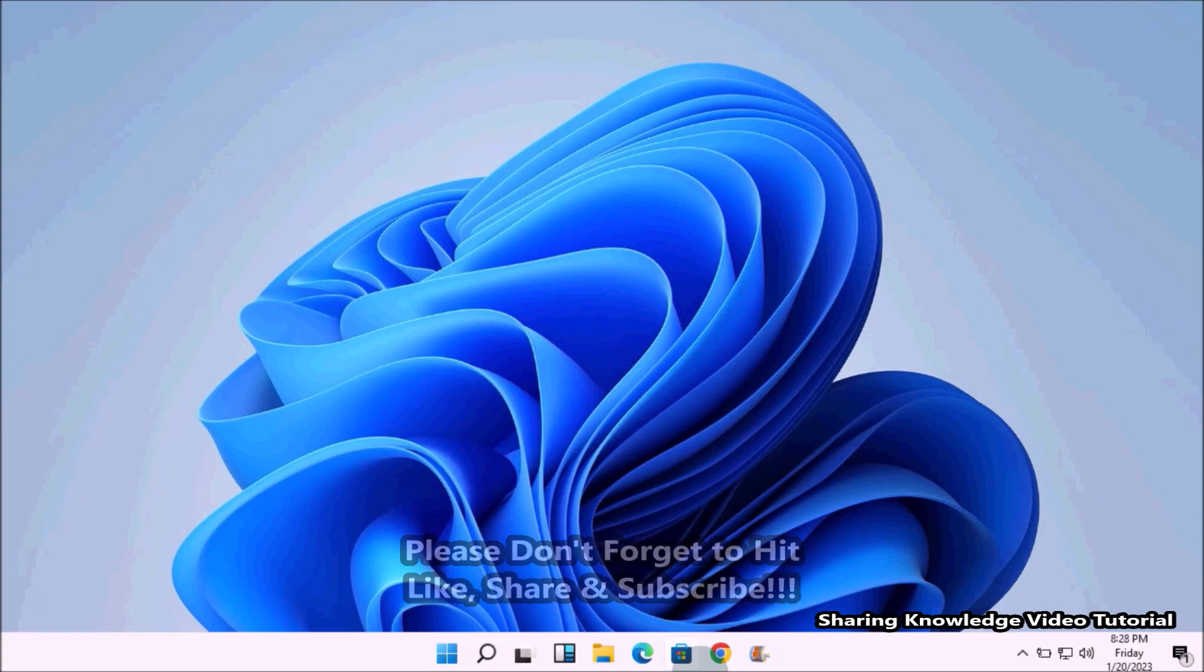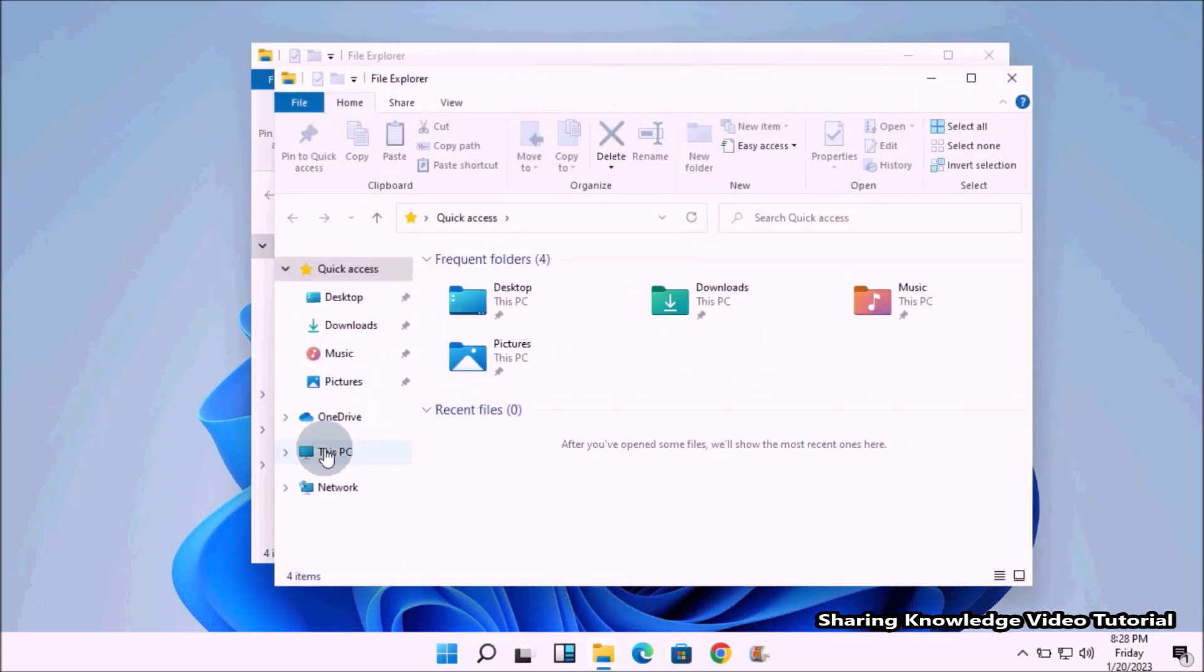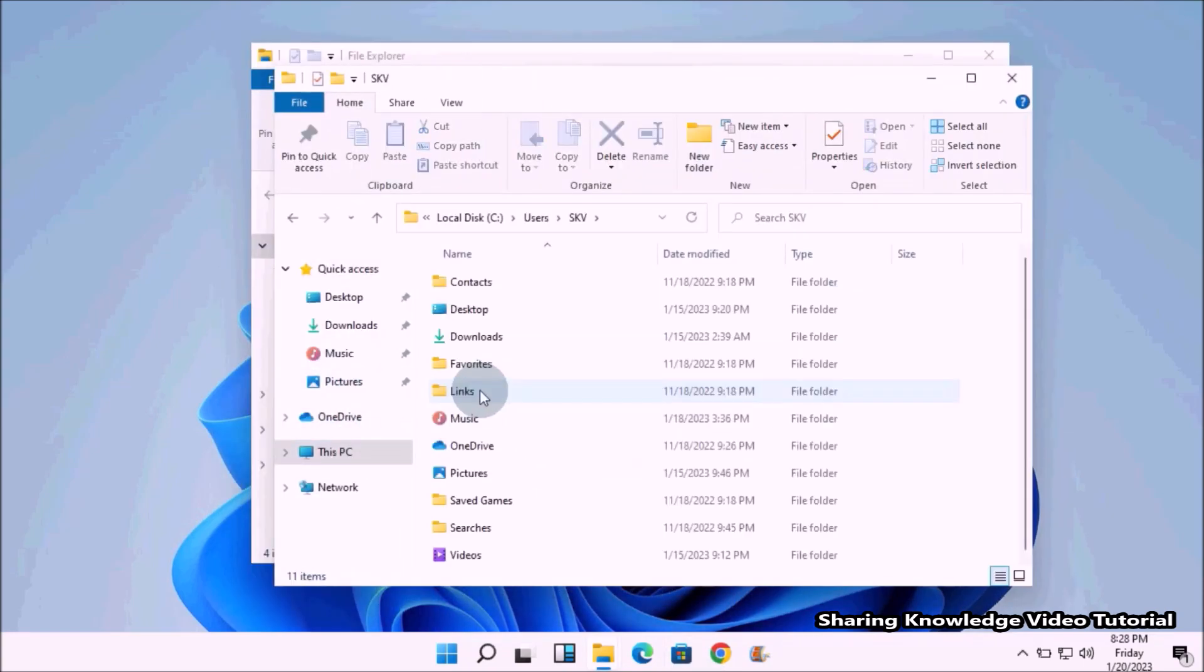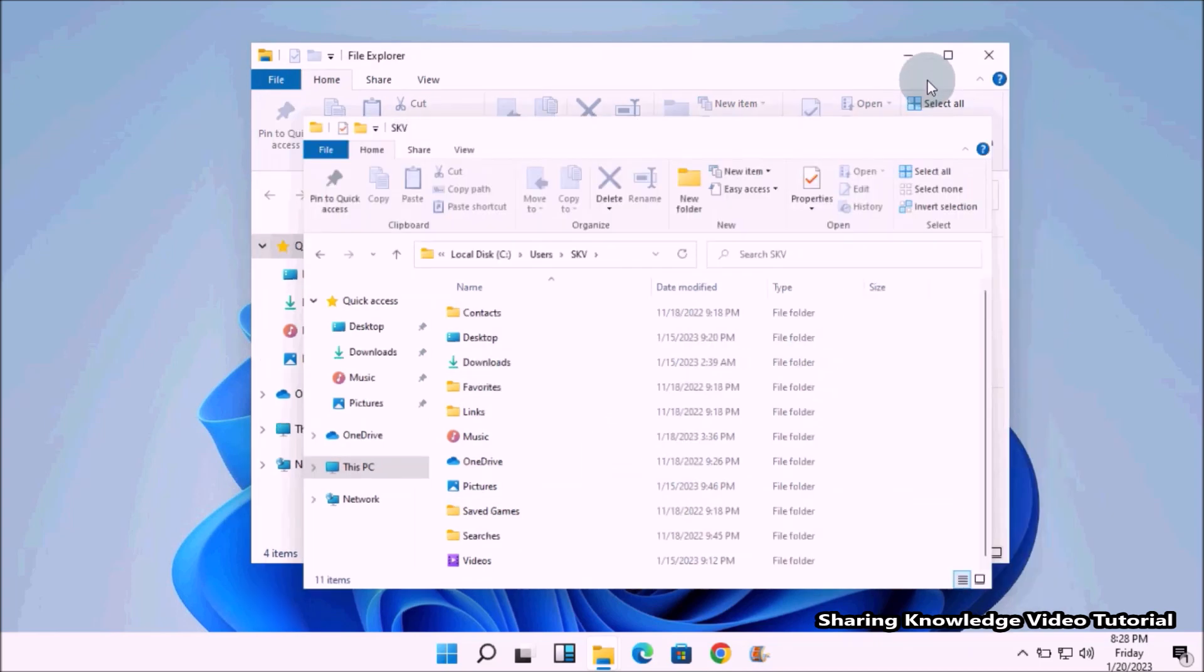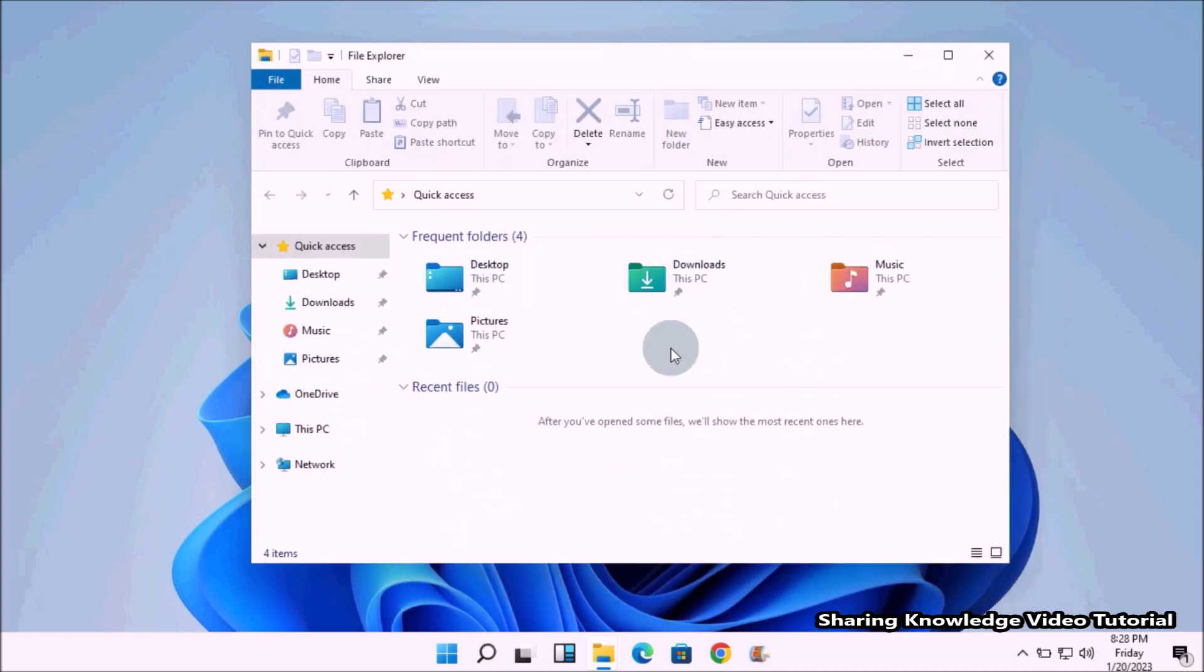You can see here my Documents folder disappeared from both the Users folder and Quick Access. In case you lose your original files and folders, don't panic. You can always restore it using the File History backup files that you created.